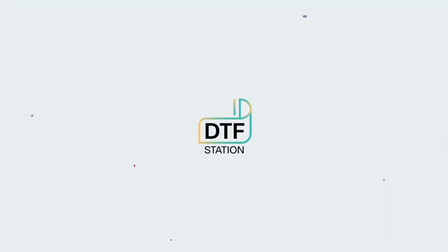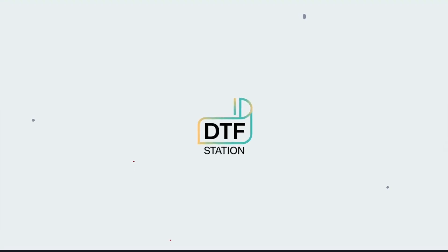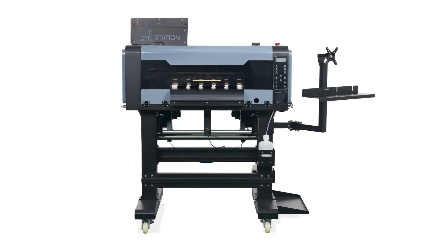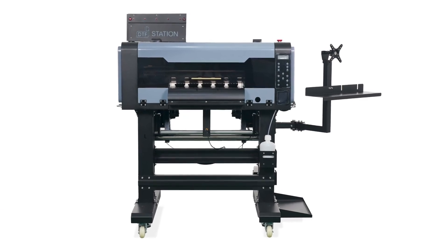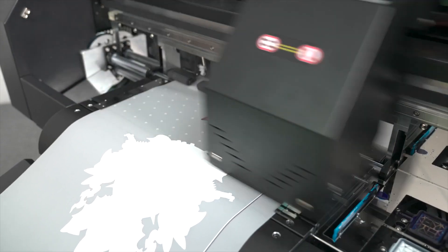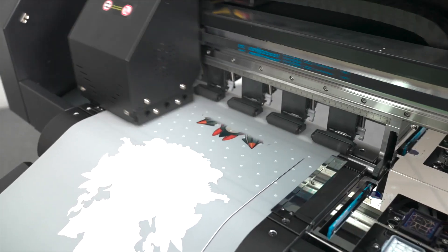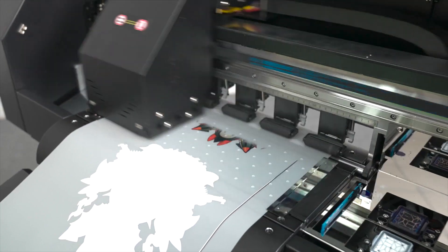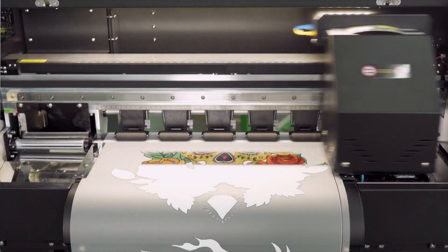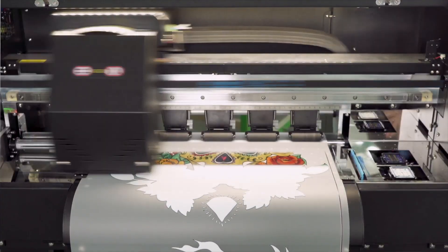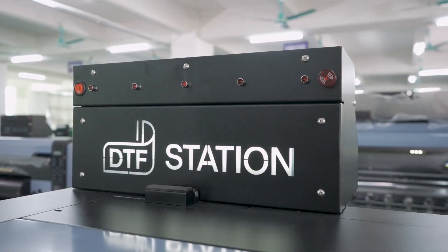Hi everyone, this is Marcus with DTF Station, and today, we will guide you through the daily maintenance routine for the Prestige L2 and XL2 DTF printers, ensuring their optimal performance and longevity.